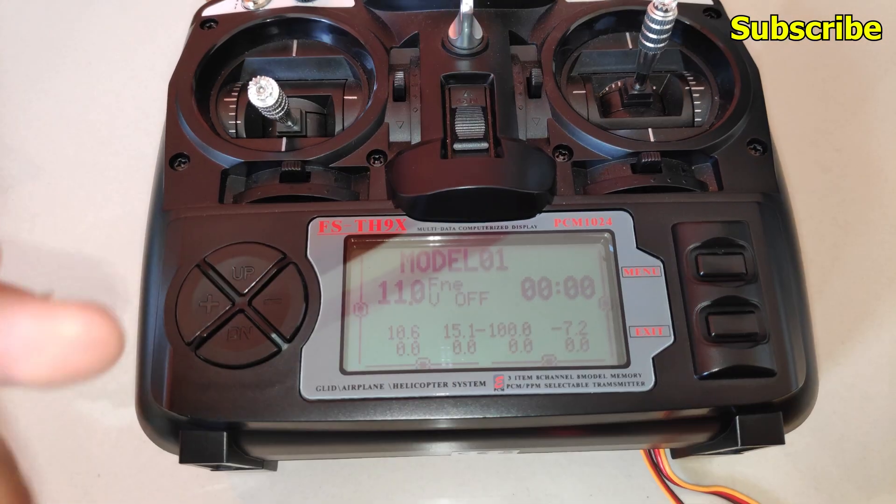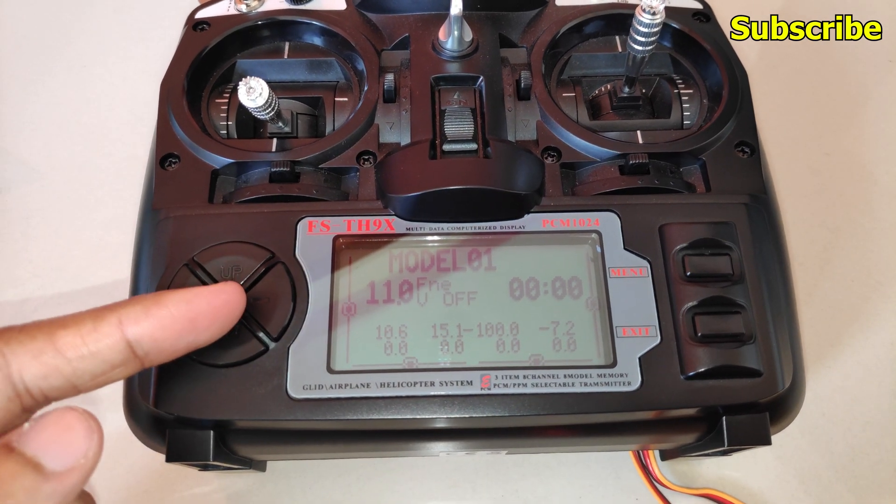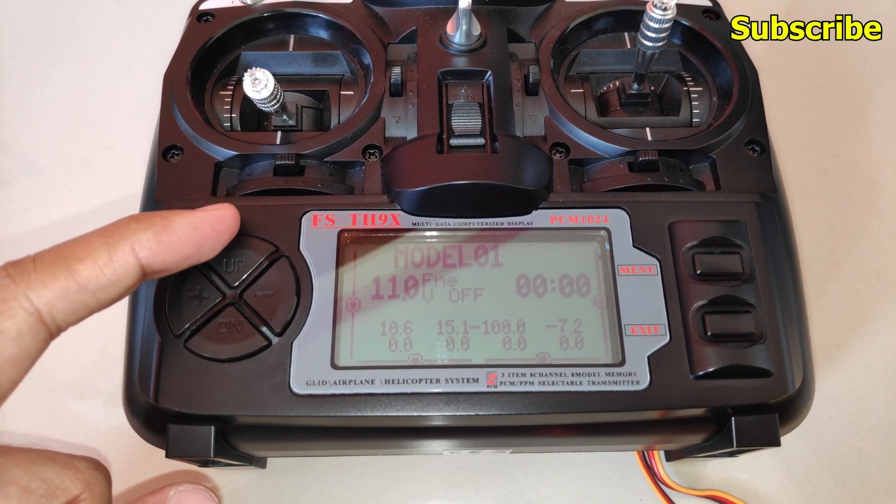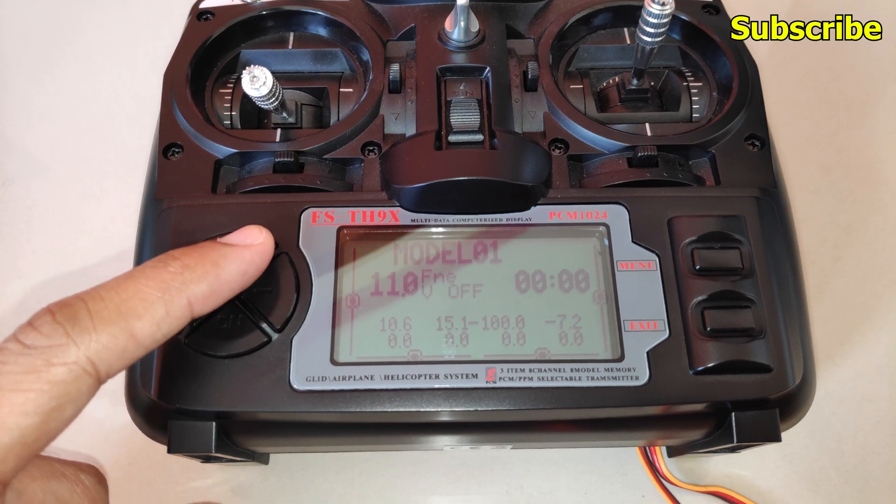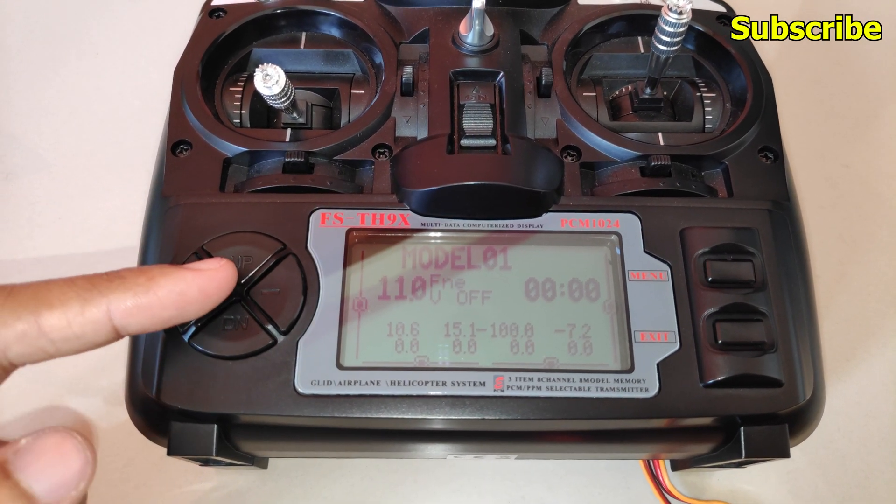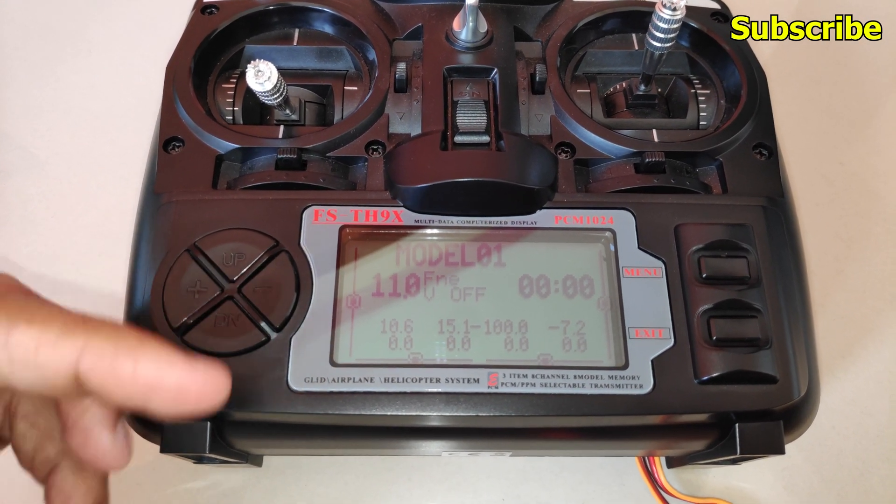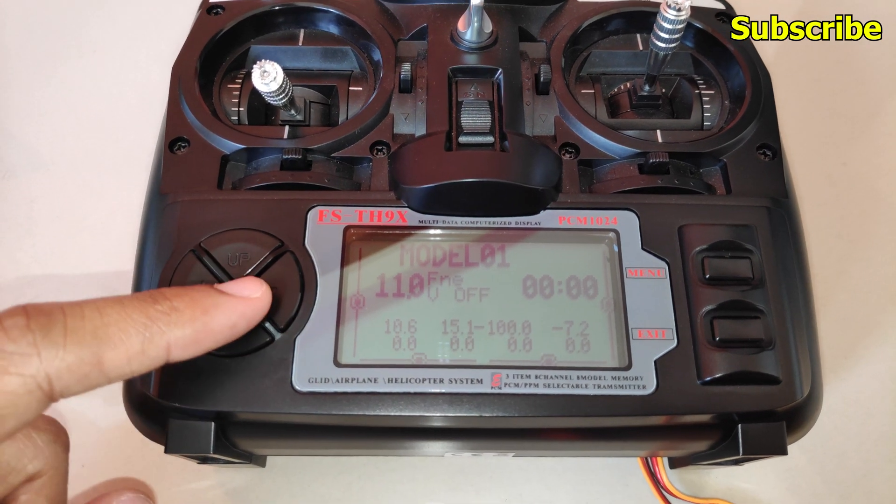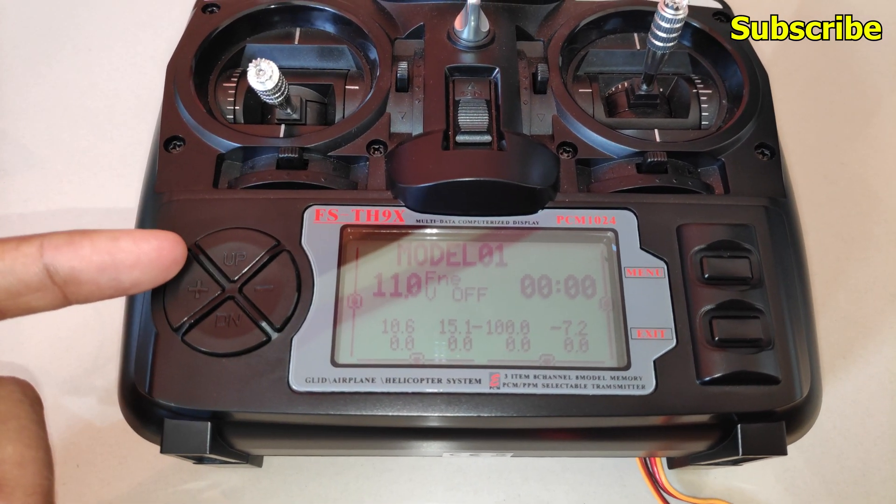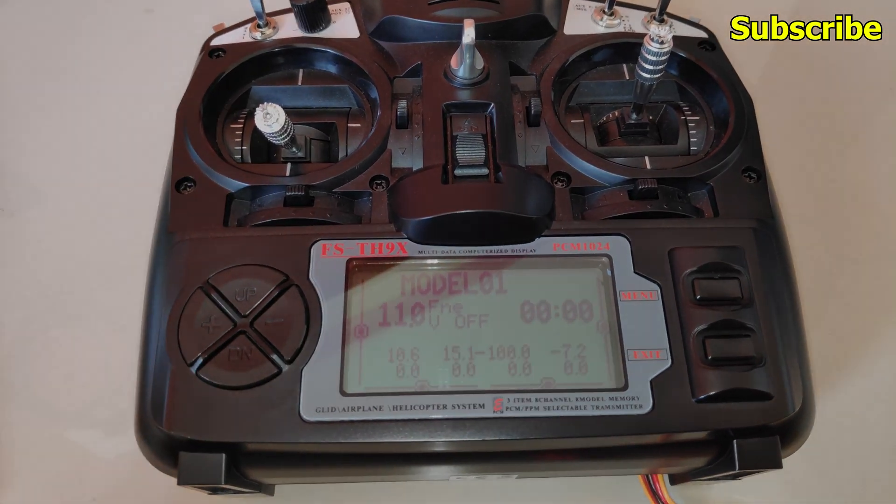So this is how you can install the ER9X firmware on the TH9X radio transmitter or even the Turnigy 9X. In the upcoming video, we'll take a look at the settings and the extra features that this firmware has over the OpenTX firmware. So thanks a lot for watching.